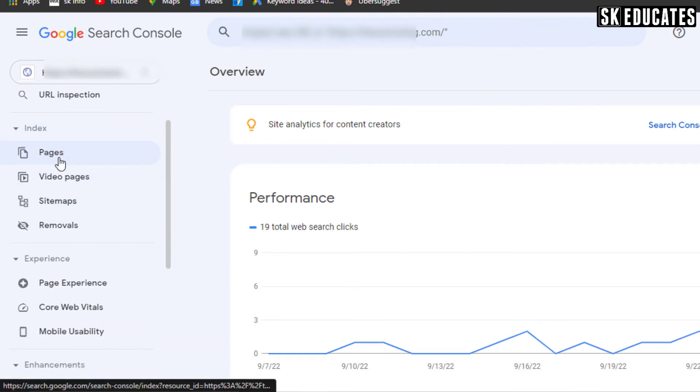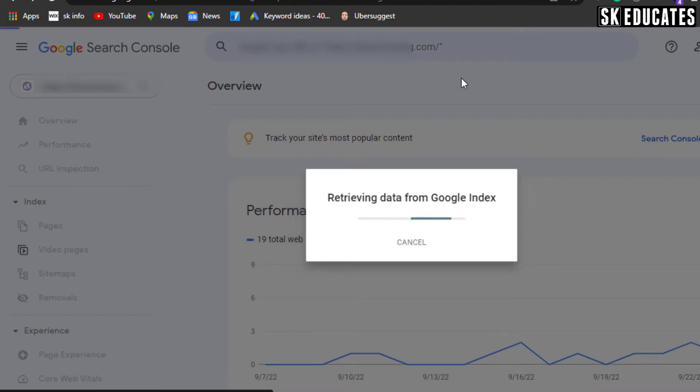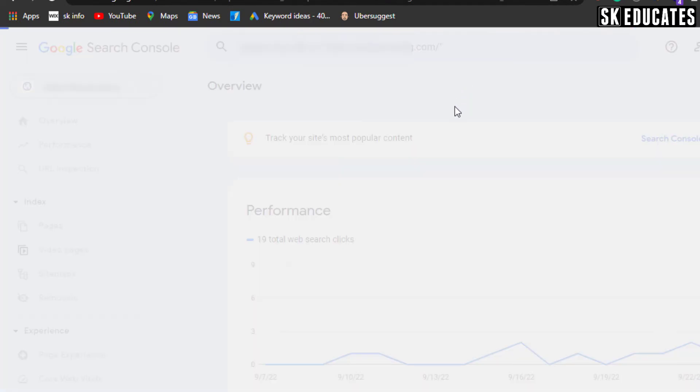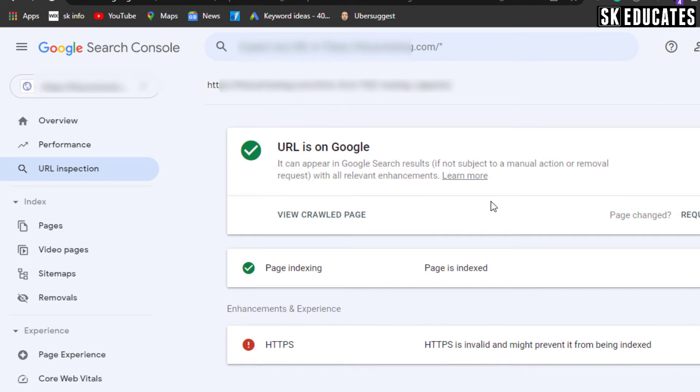You can also check your URL using the inspection tool. As you see in this example, the page is already indexed even though the HTTPS error saying 'HTTPS is invalid and might prevent it from being indexed' is displayed.